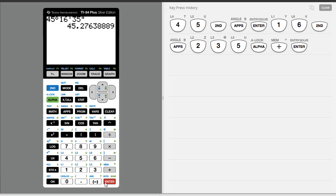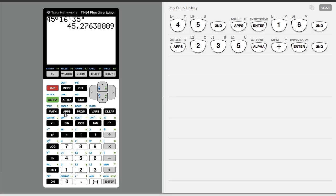If I had an angle that was already in decimal degrees, like this is, I could get it back to degrees, minutes, and seconds by going to second angle, selecting number 4.